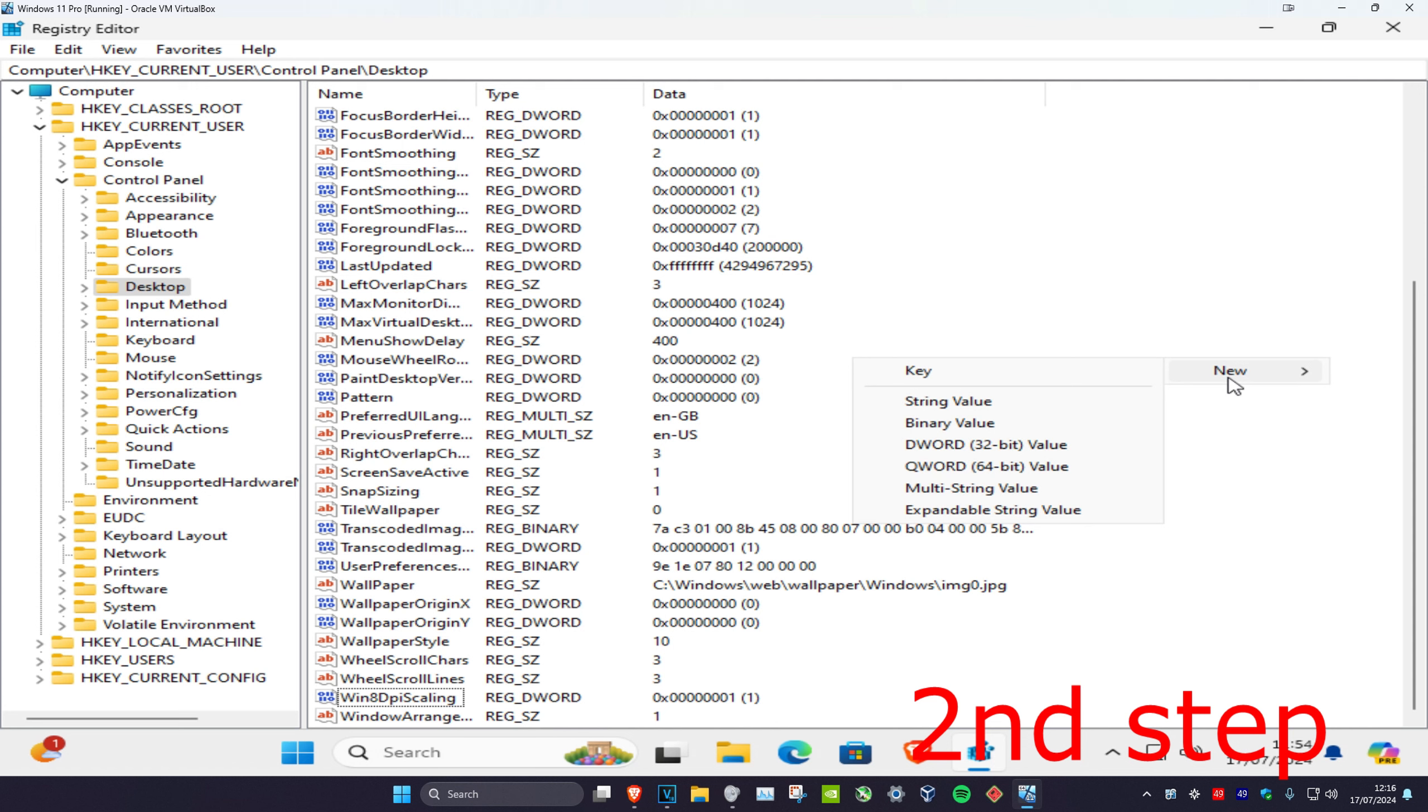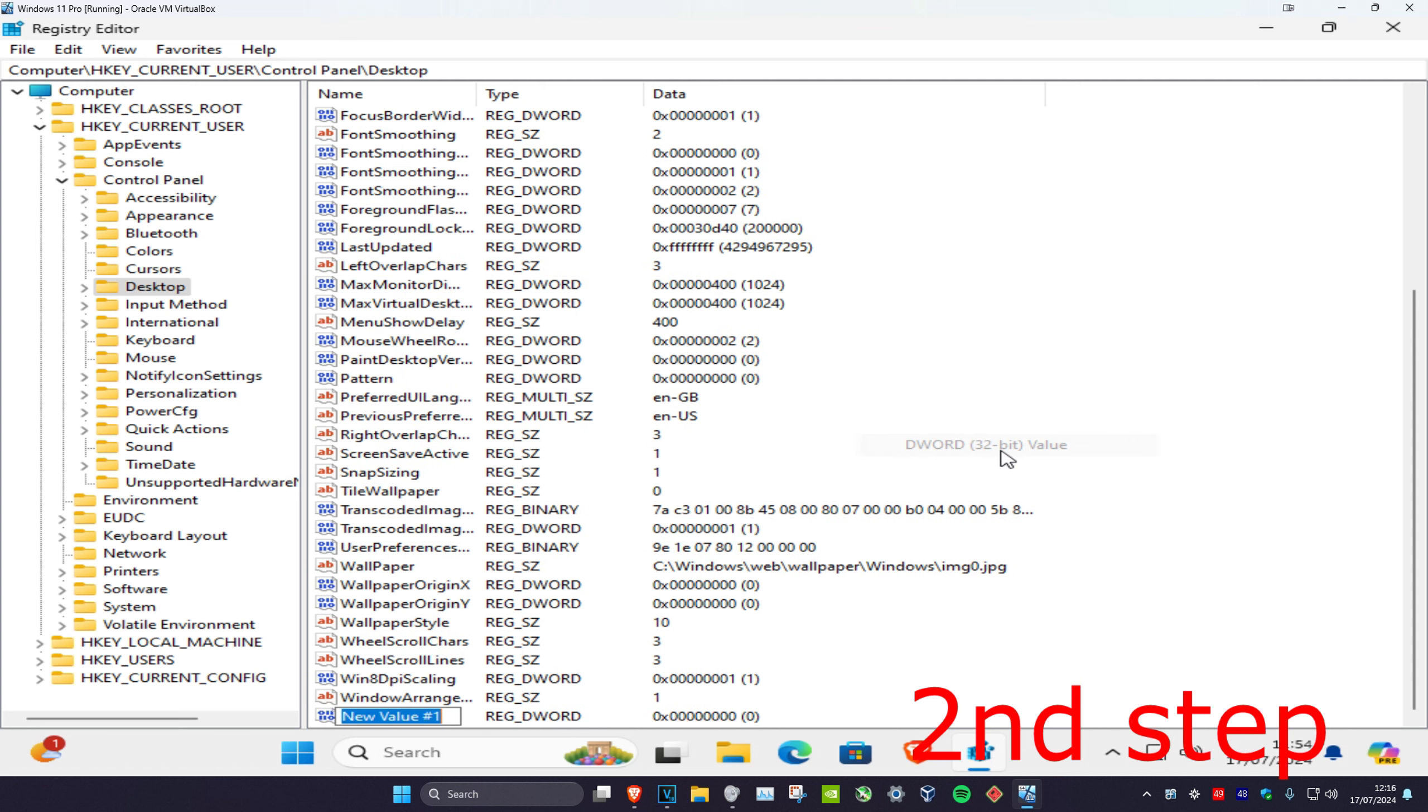Click on New and then click on DWORD 32-bit Value. Now we're going to name this as LogPixels.